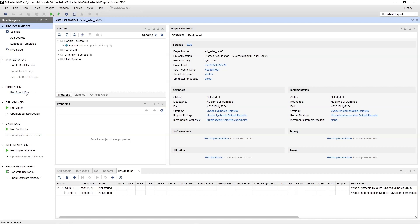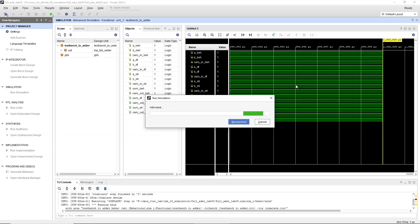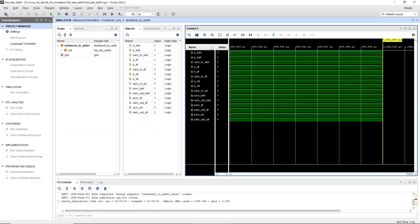After the simulation runs, use the Waveform Viewer to inspect the results. Click Restart and set the simulation time and click Simulation icon. Click Zoom icon to see the complete waveform.